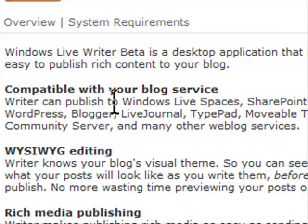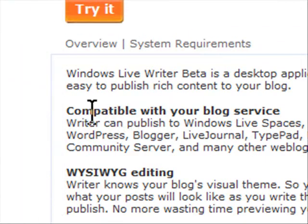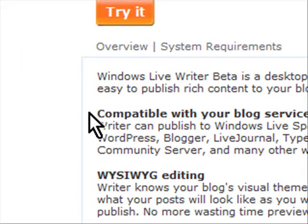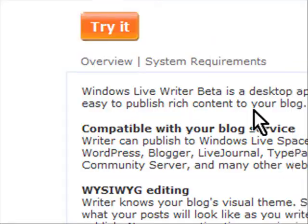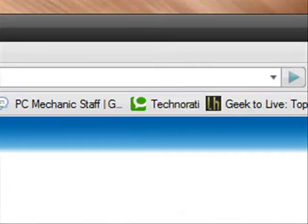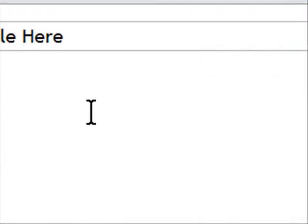The cool thing about this client is that it just works in so many different places. For those people out there that say that Microsoft doesn't release anything decent, this would say to the contrary because this is a very cool piece of software and I'll show you how it works.